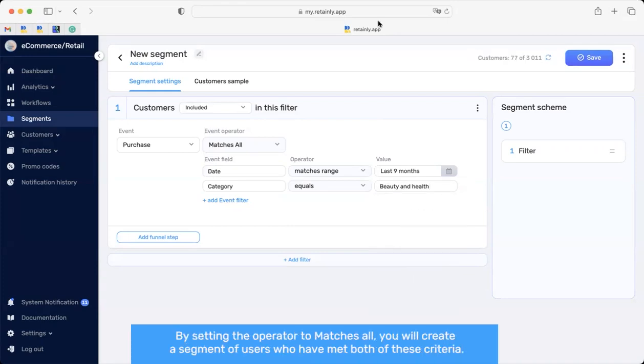By setting the operator to matches all, you will create a segment of users who have met both of these criteria.